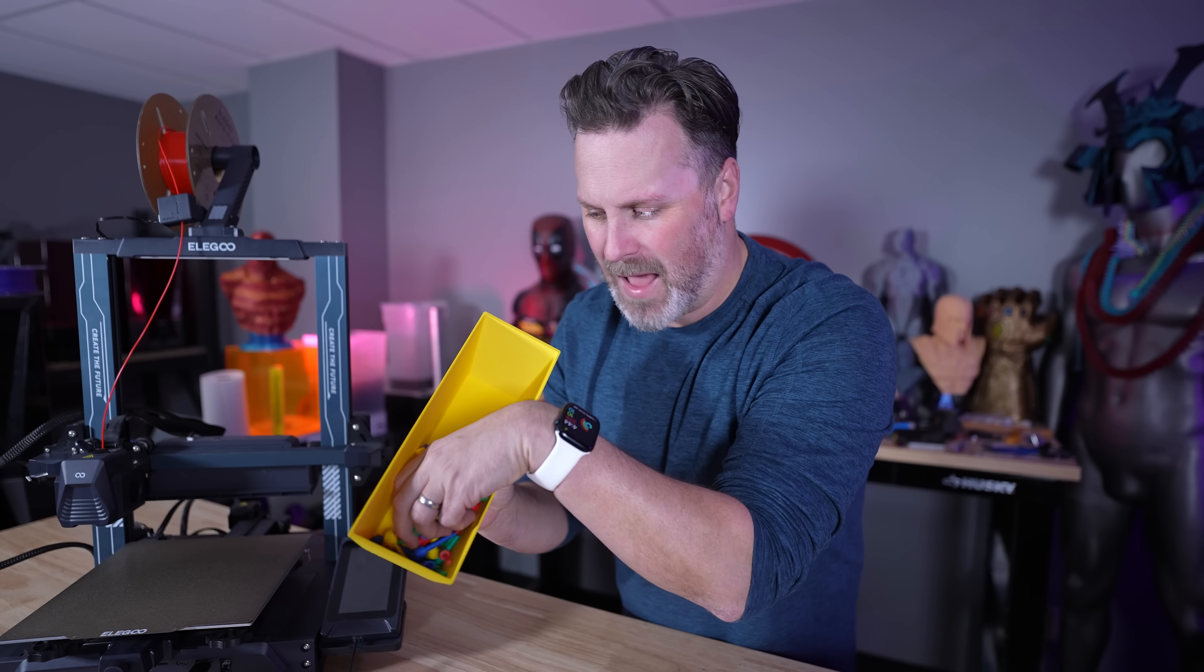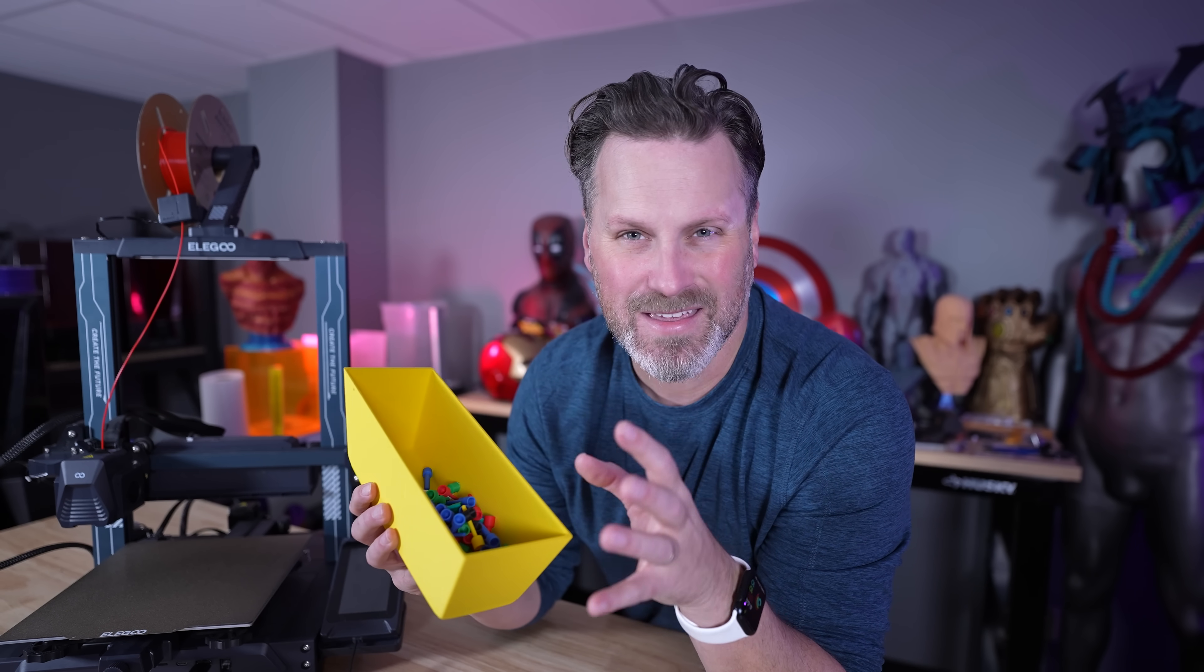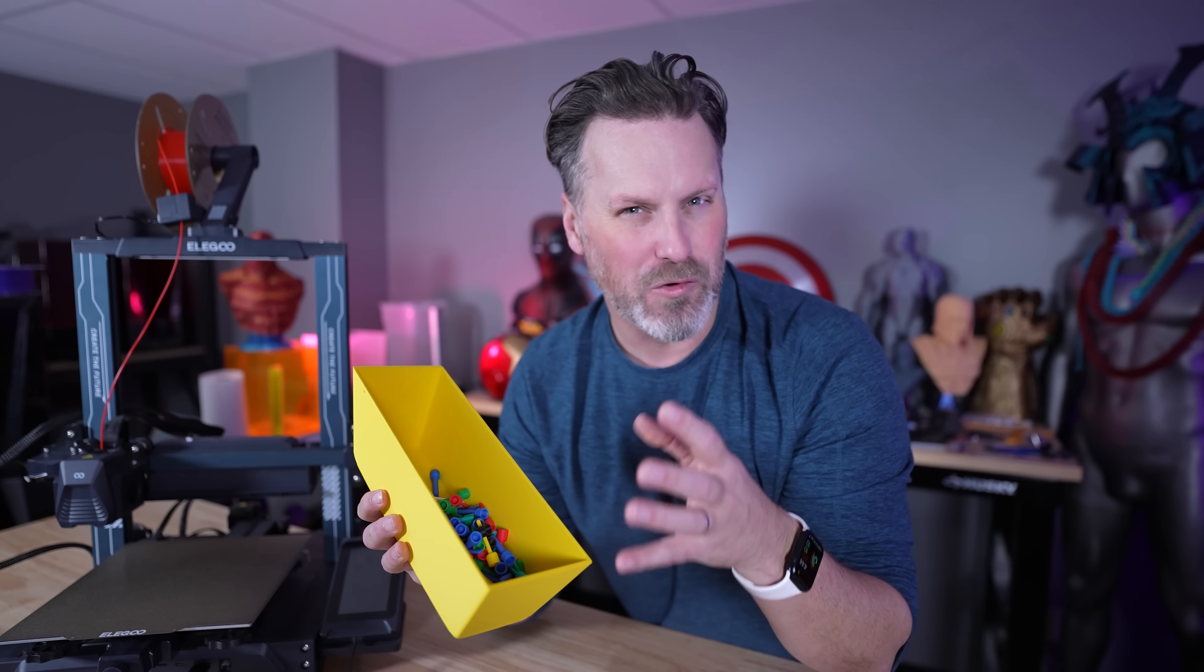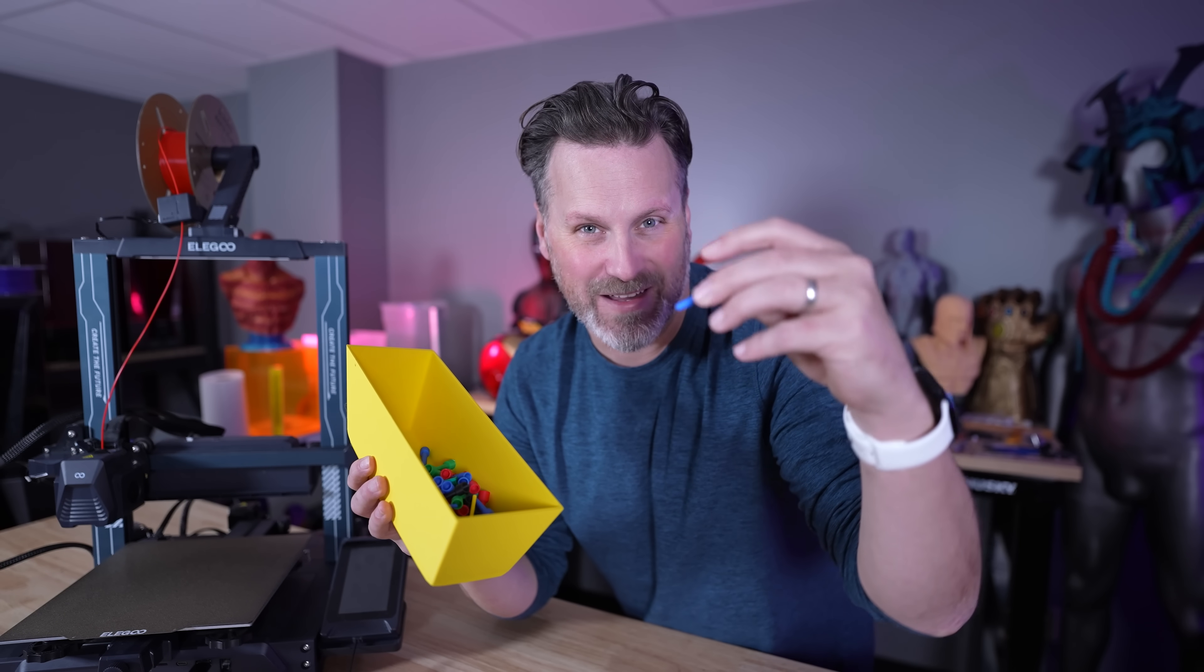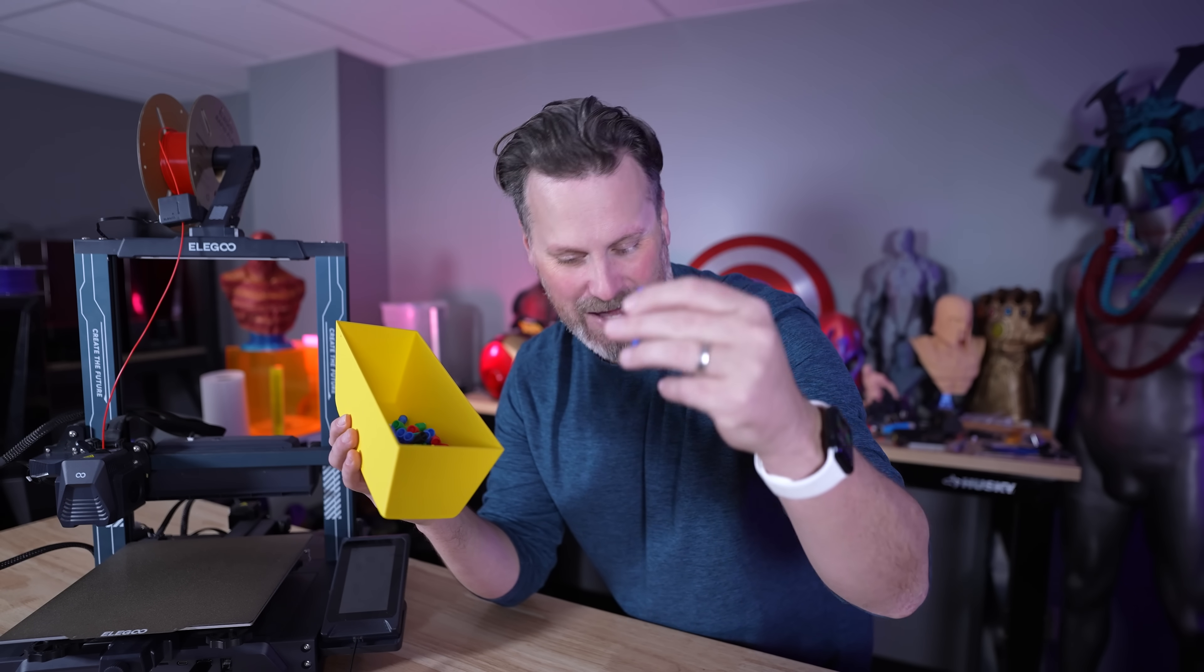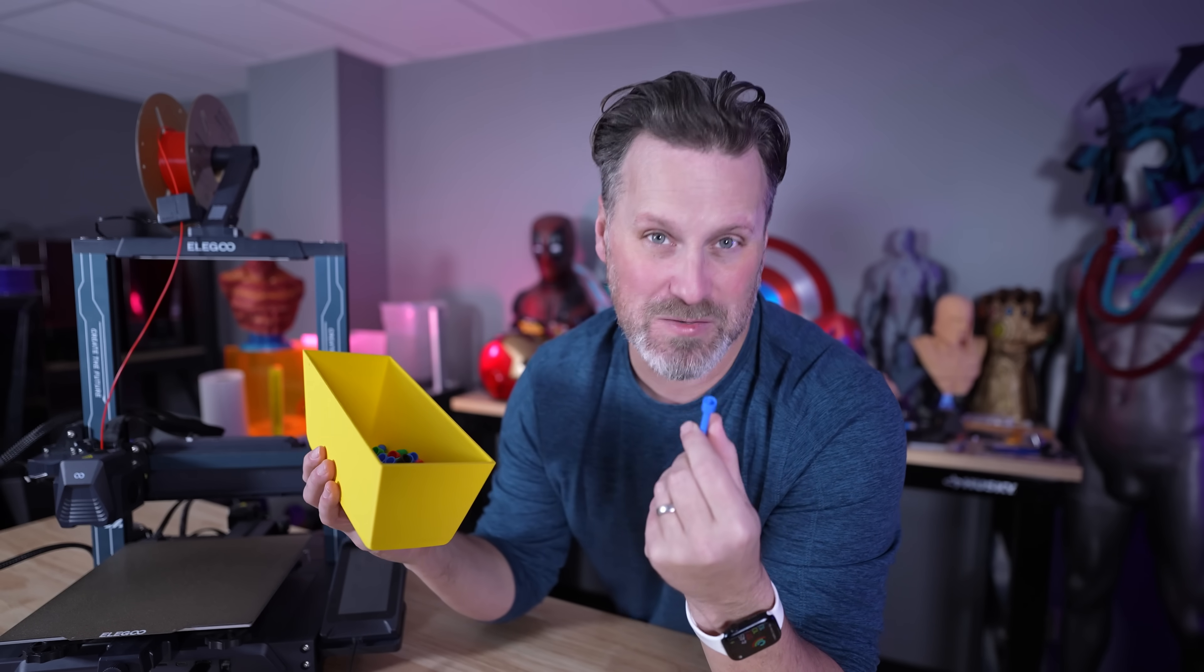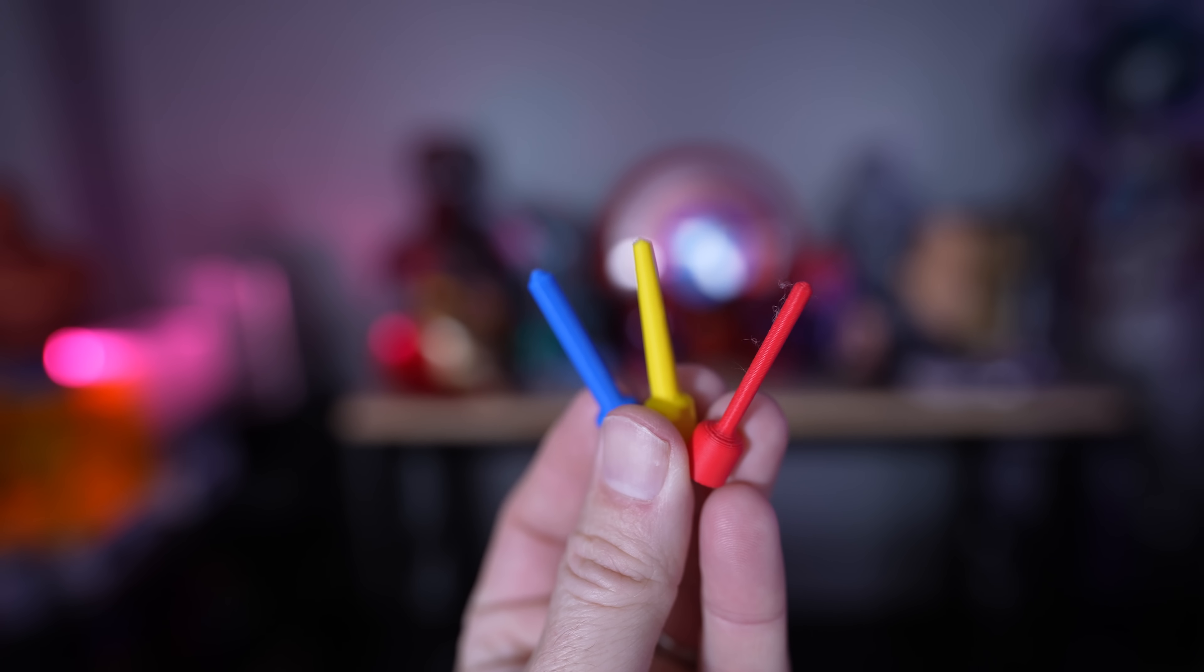But now after printing an absolute ton of these here, I'm now thinking I should be trying to 3D print golf tees. This is essentially what we're looking at here is just a slightly wider base for the top that I could stick into the ground to support a golf ball.